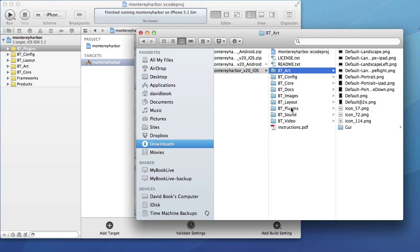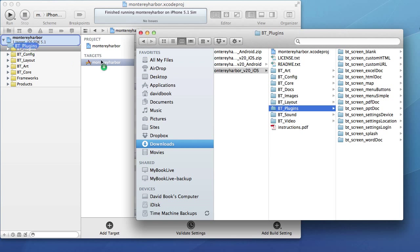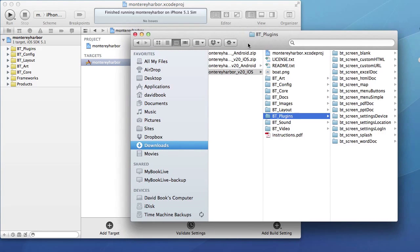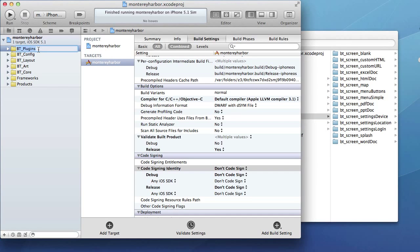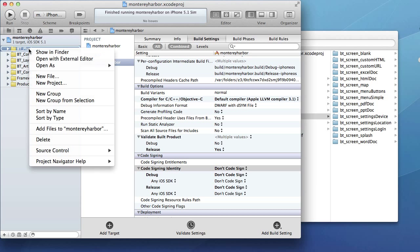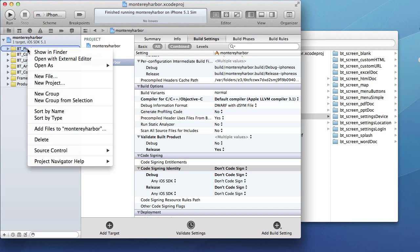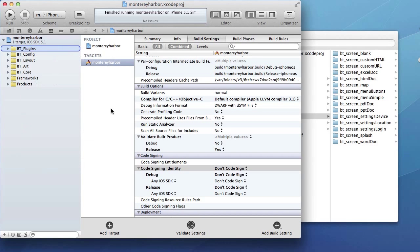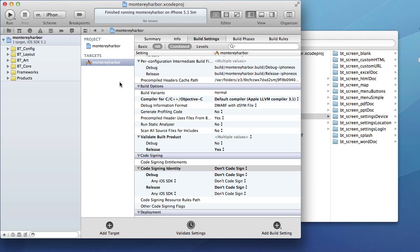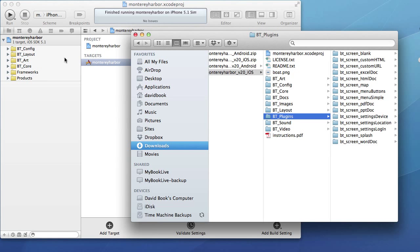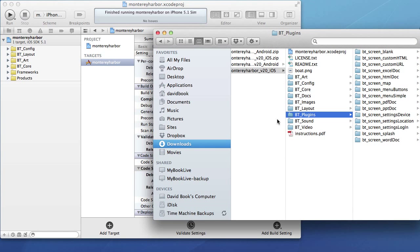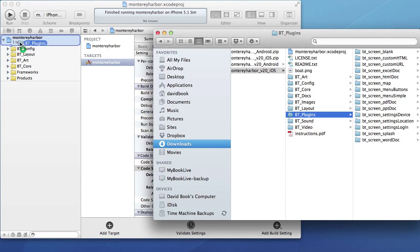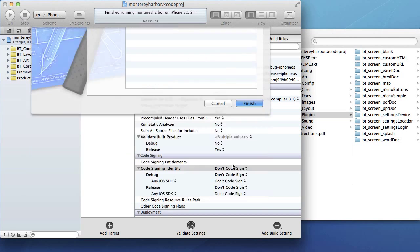If you remember, we dragged this folder from the download into Xcode and then we dropped it into the project. What I'm going to do is I'm going to delete this plugins folder from our project so that we can kind of start over. I'm going to select it, I just two finger tapped it, and I'm going to say delete. I just want to get us back to the way we were. This is how the project looked when we first downloaded it. We took this btplugins folder from our unzipped archive and we just dragged it into Xcode. When we did that, we confirmed that we wanted to add these files to Xcode and we said finish.